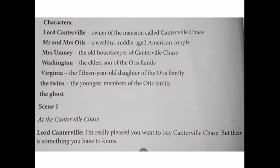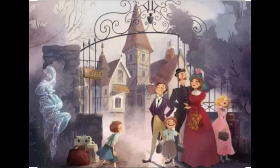The Canterville Ghost is a well-known short story by Oscar Wilde. It is a ghost story with a difference — instead of fear and tension, humor rules the story. The humans are not afraid and the ghost struggles to scare them.